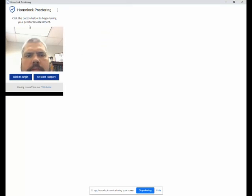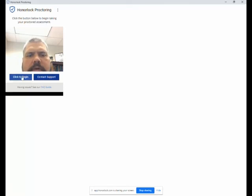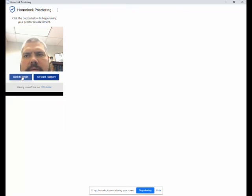It says now, click the button below to begin clicking your box with assessment. So I just have to share the screen so that they can record what's going on.